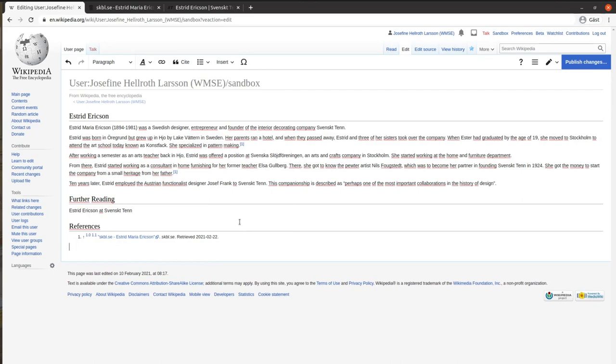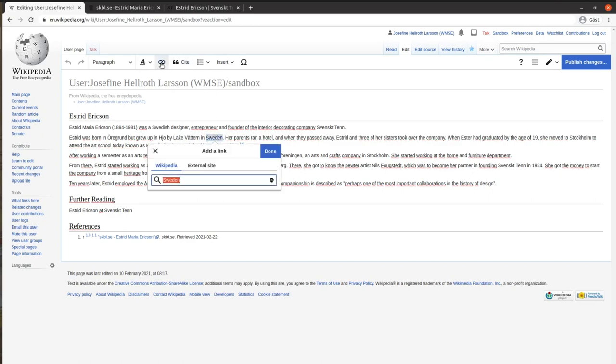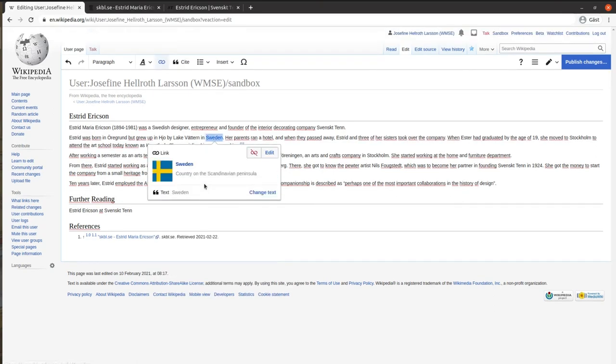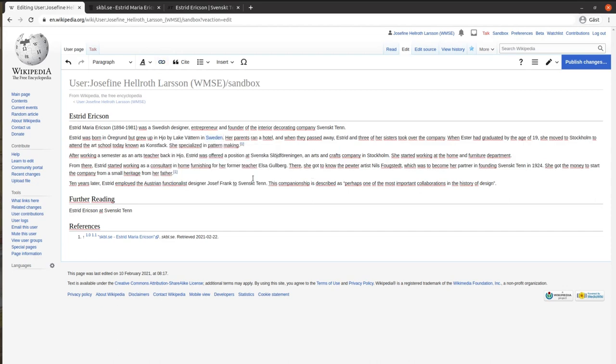A great deal of what makes Wikipedia what it is are the links to external articles, but first and foremost to other Wikipedia articles. Mark the word, press the chain in the toolbar, and start writing what you want to link to. If it's a Wikipedia article, the suggestion will show up automatically.